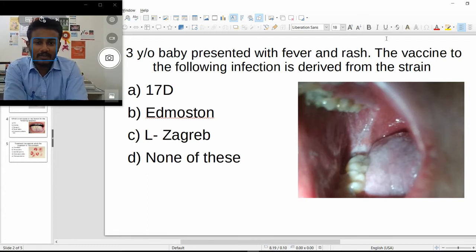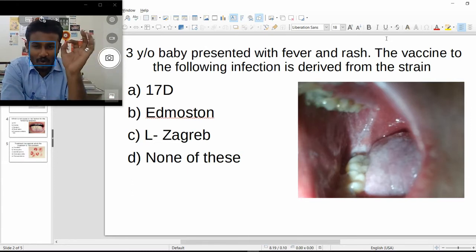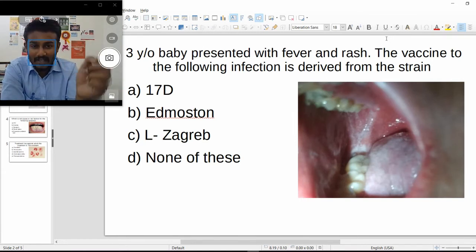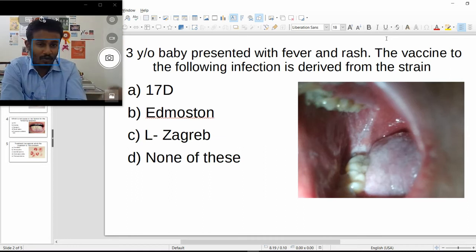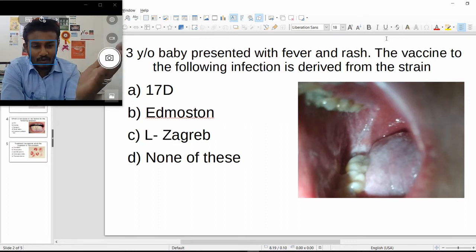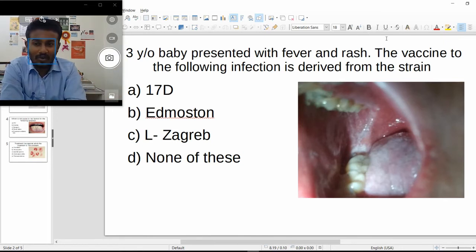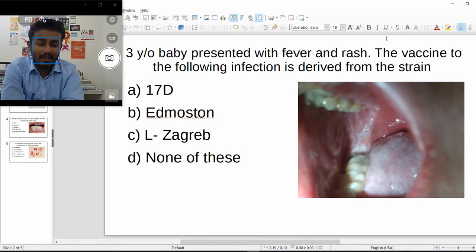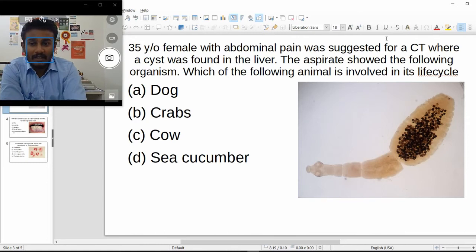Next: a three-year-old baby presented with fever and rash, and the vaccine for this infection is derived from the dash strain. With fever and rash in a child, think measles. The clinical picture shows Koplik spots behind the molar in the retromolar trigone area. The measles vaccine is derived from the Edmonston strain — 17D is for yellow fever.